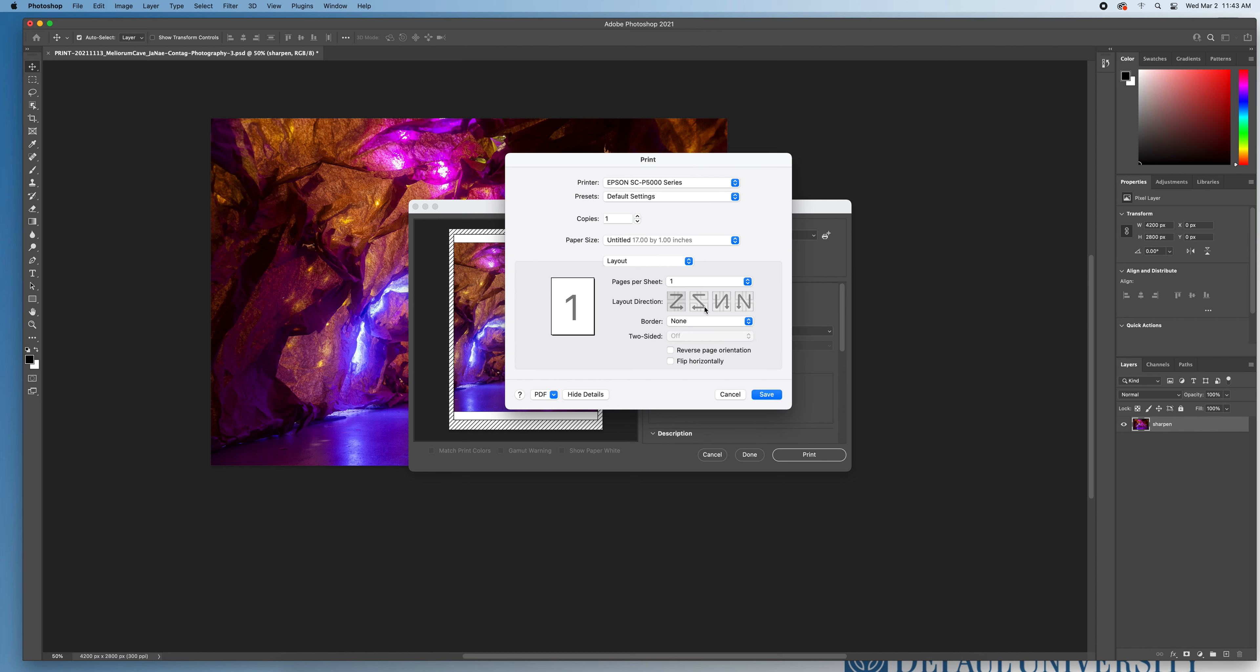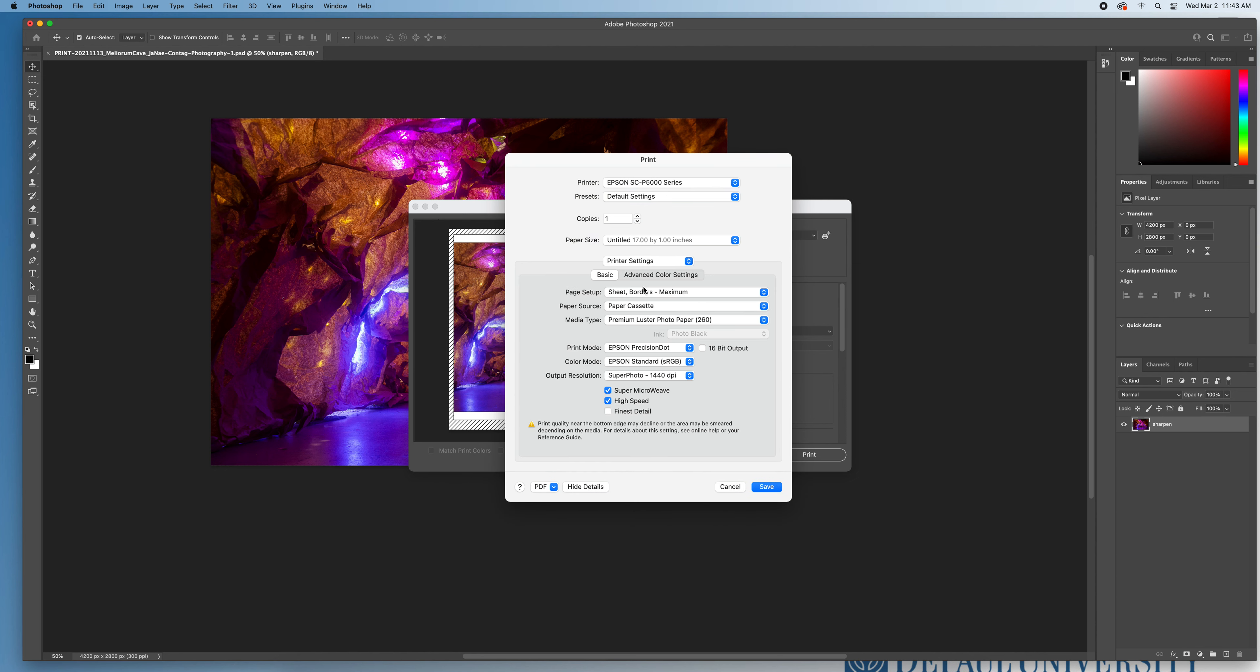While I'm in the print dialog box, there's two other windows that I need to check out and make sure they're set up correctly. The first one, if I click on where it says layout here, is my printer settings. Here, I need to make sure that it is not set to sheet borders, but rather if I'm printing from the roll paper, I need to have it set to roll borderless auto expand.